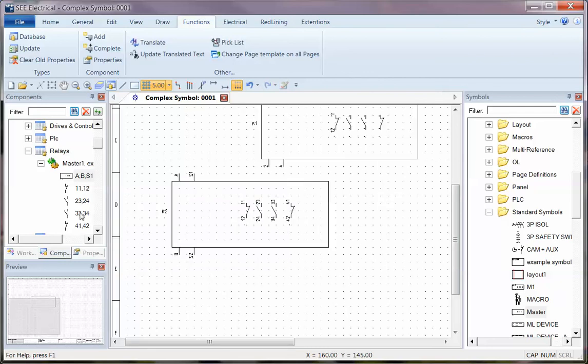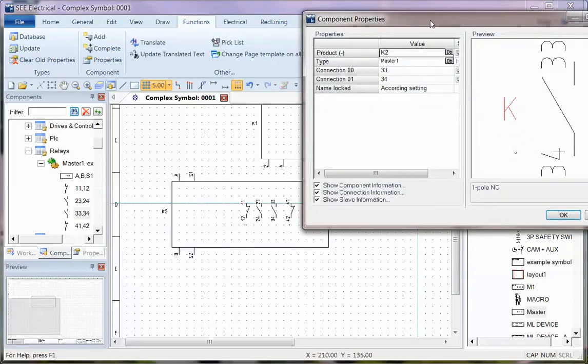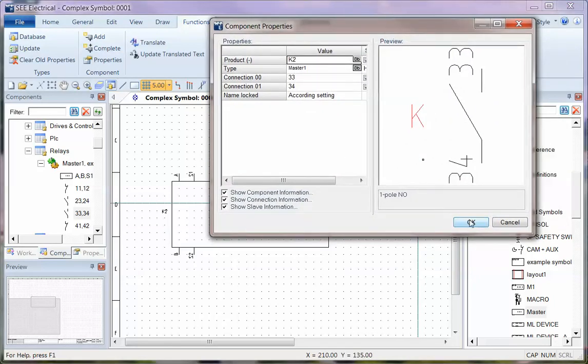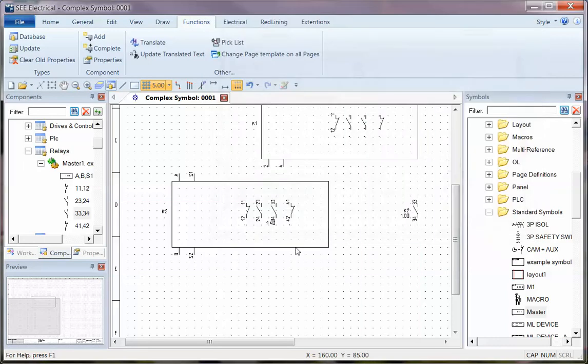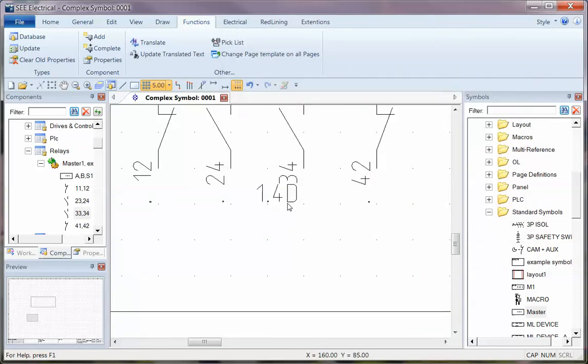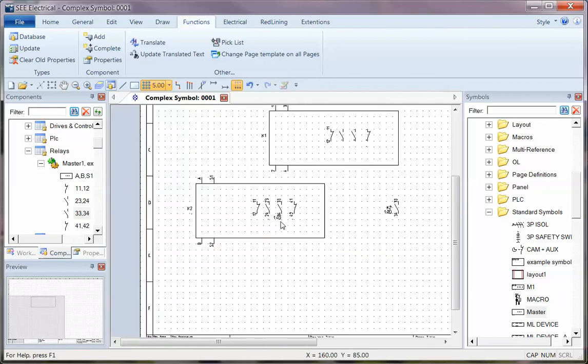So I can now pick any of these contacts. If I choose 33 and 34, it's got the part number. It's got the product. It's got the connection points. And it references correctly to the right point. Position is not particularly great. And I hadn't rotated that. So I need to make some changes. But that's the basics.